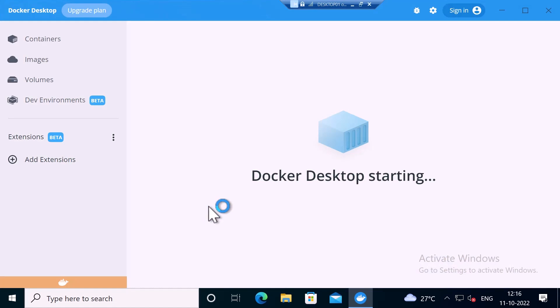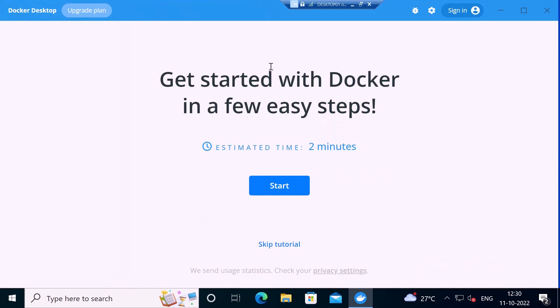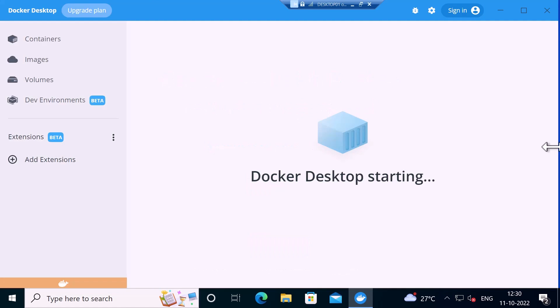You can see it says Docker Desktop is starting up. You can see get started with Docker in a few easy steps. I'm going to skip the tutorial.